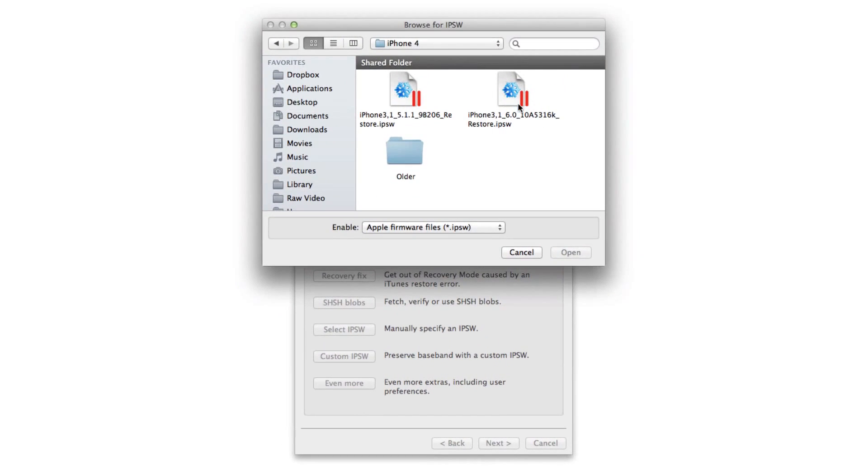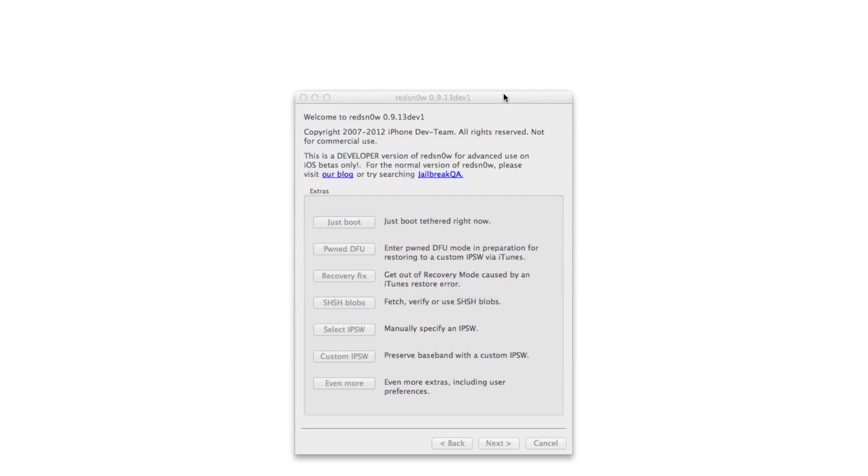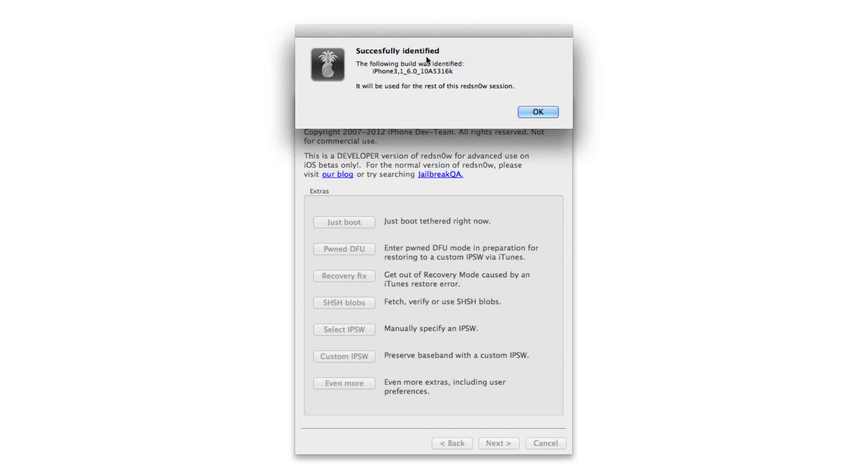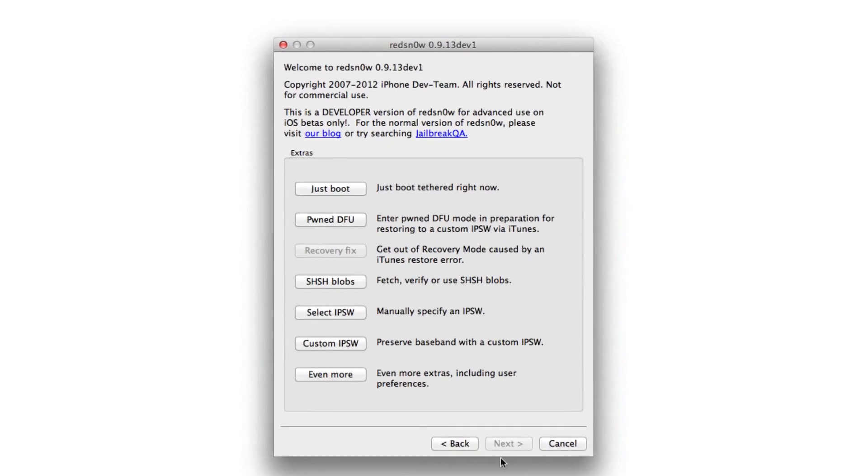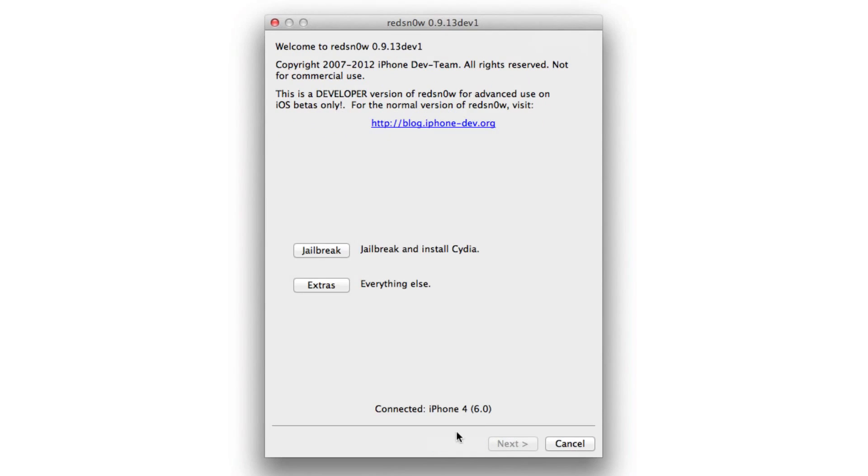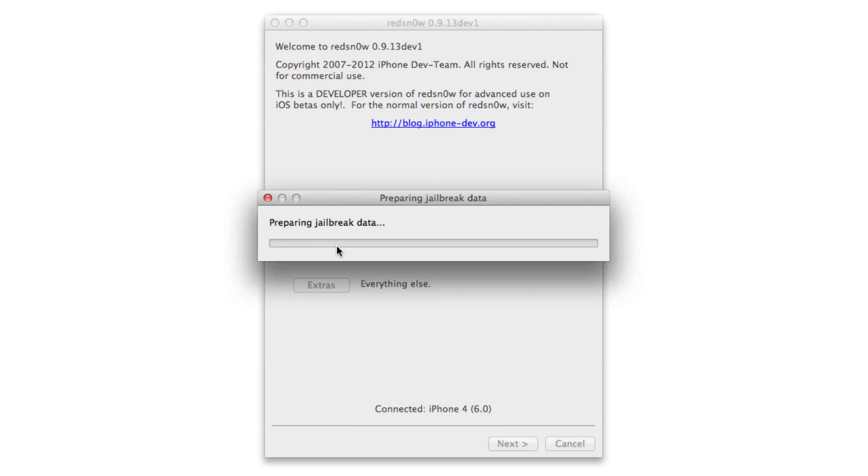First of all, select your IPSW and then you want to just select your 6.0 IPSW. Once it successfully identifies it, click OK. Go back and then click jailbreak.